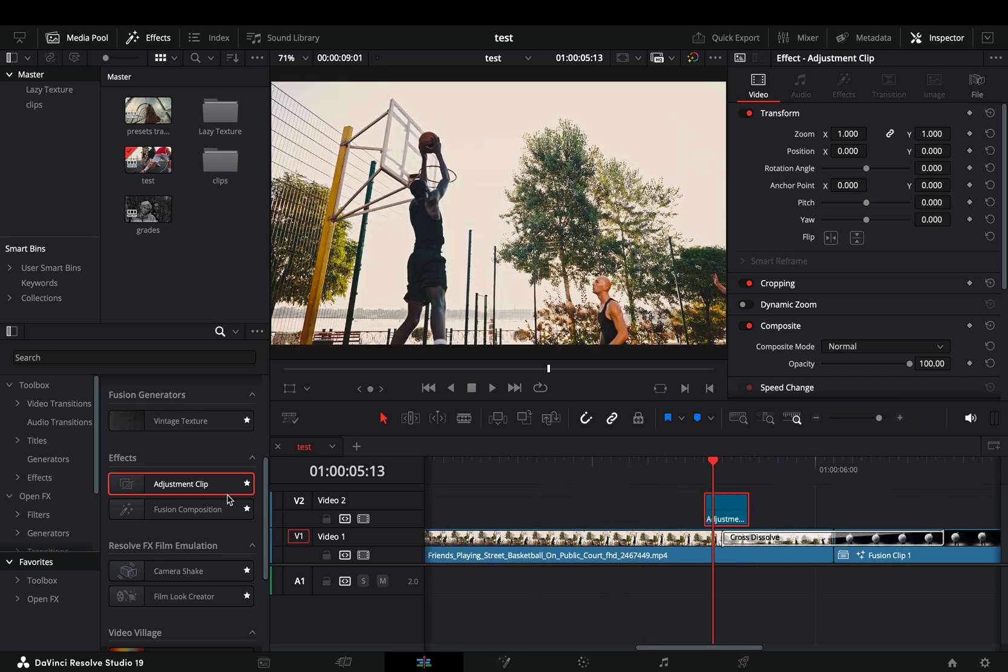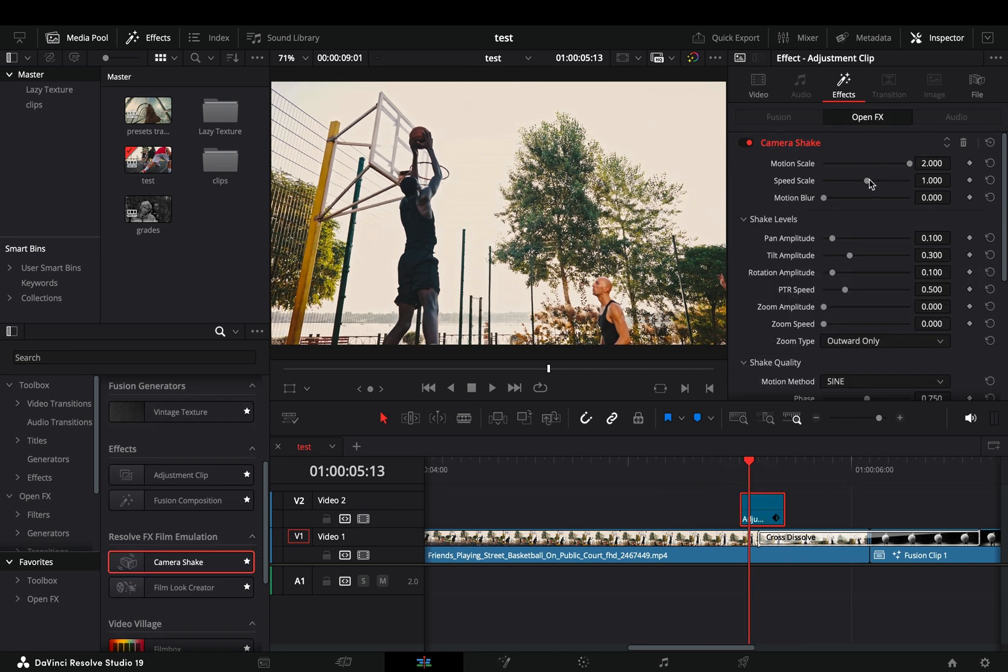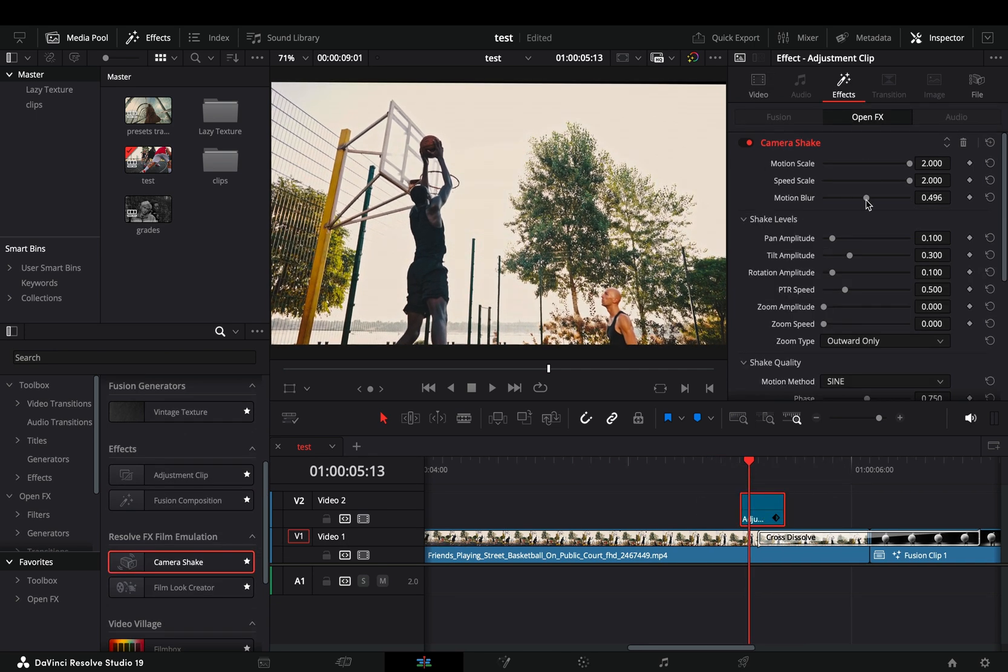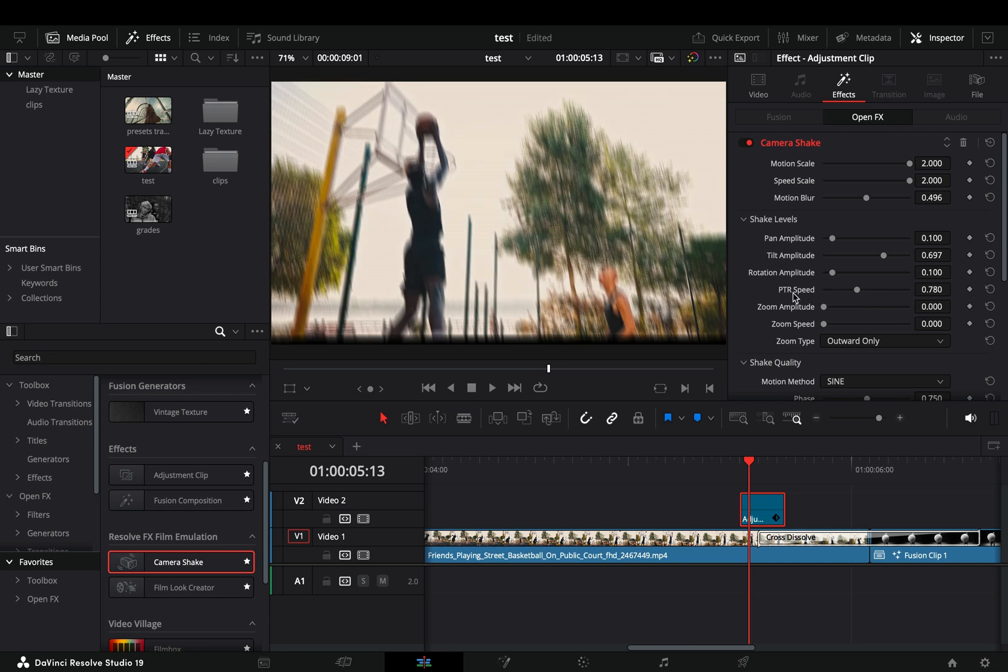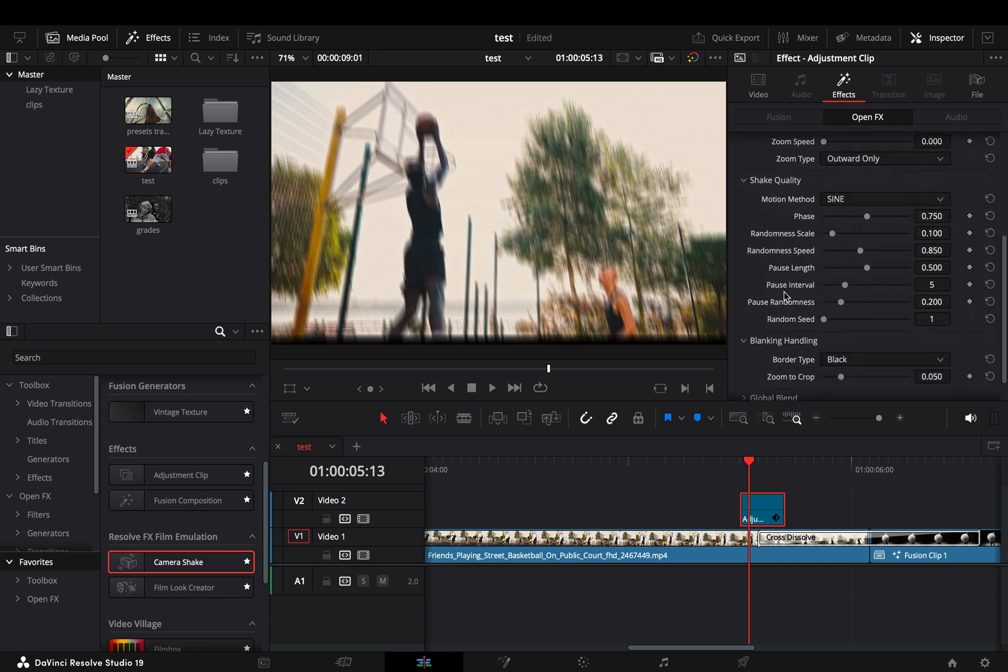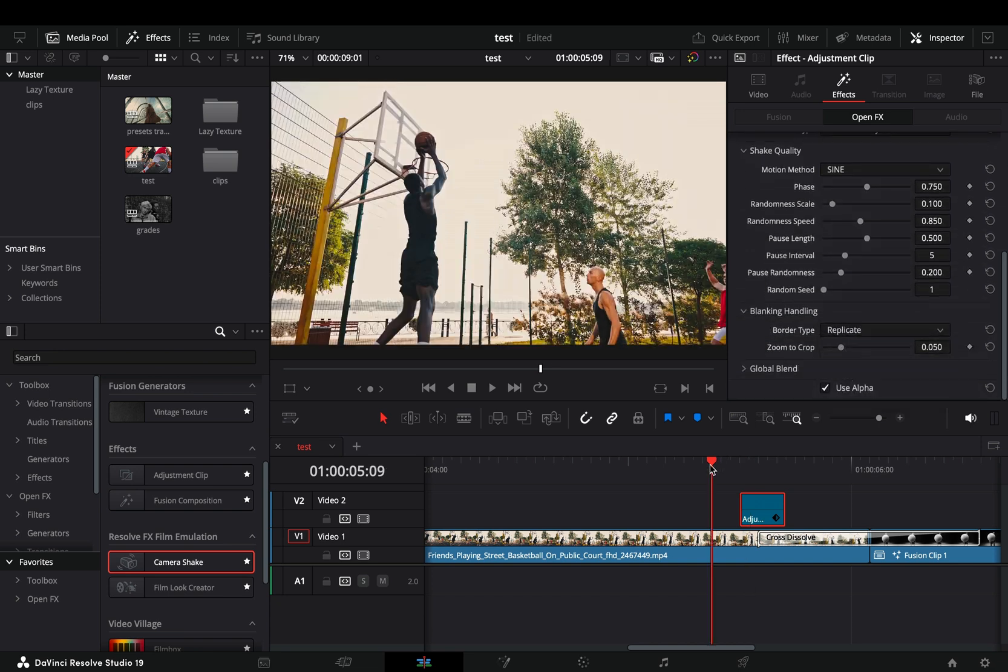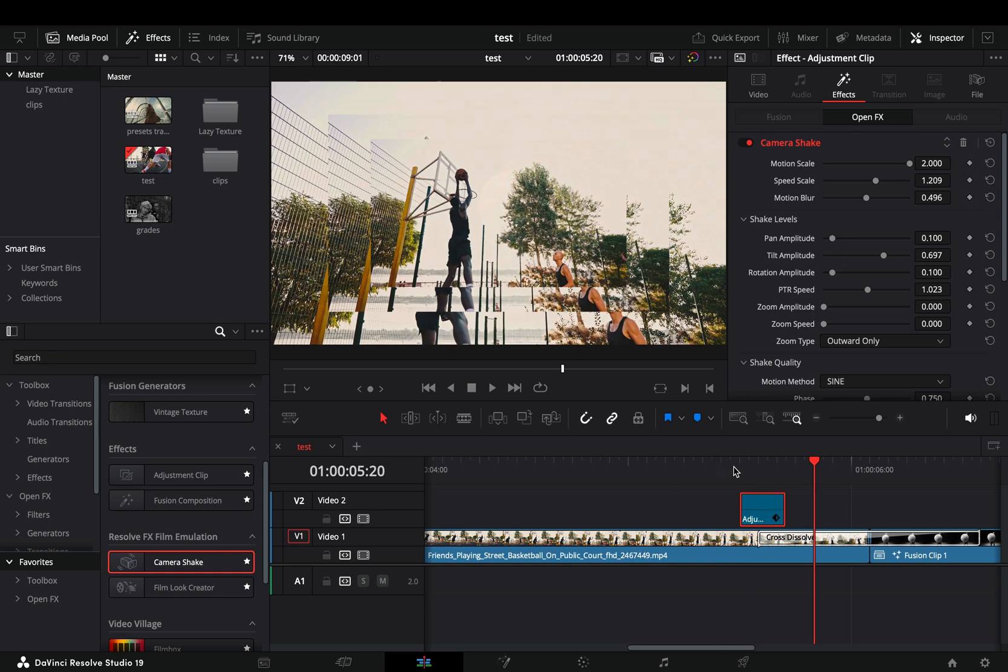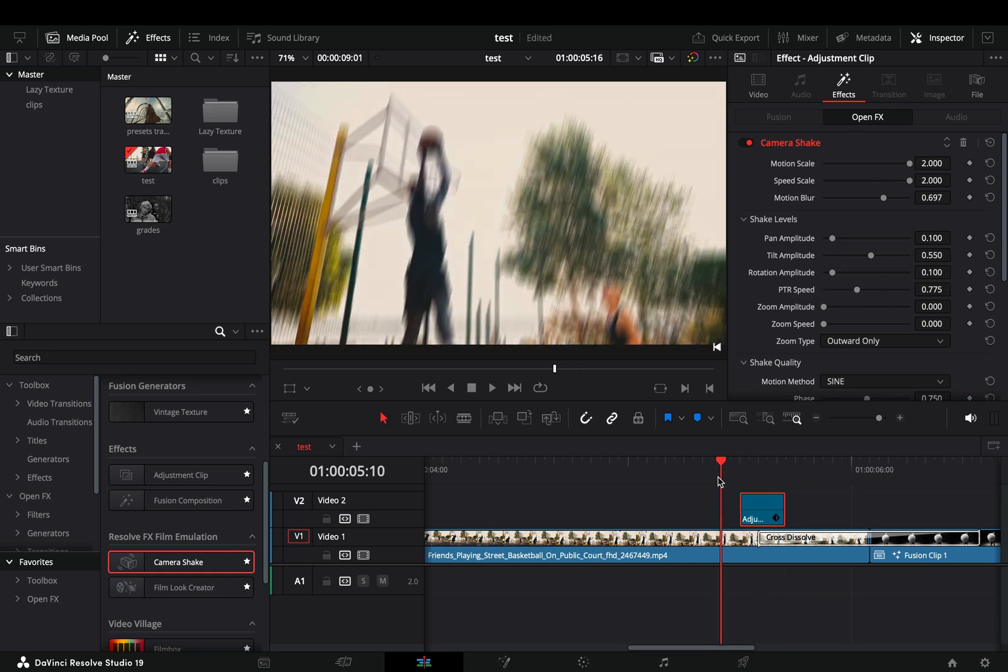Bring a camera shake effect into this adjustment clip, experiment with the sliders to find out what works best for you. Make sure to change the border type to replicate. There are no specific settings for this one, it is up to your terrible taste.